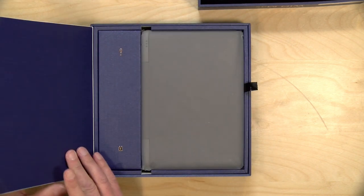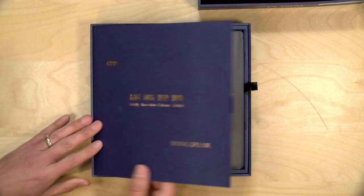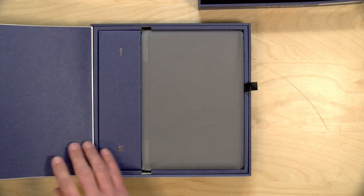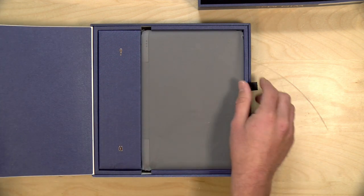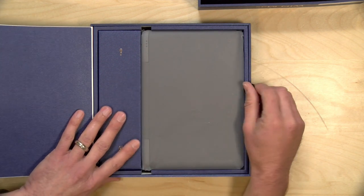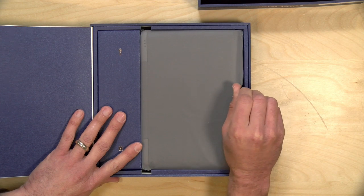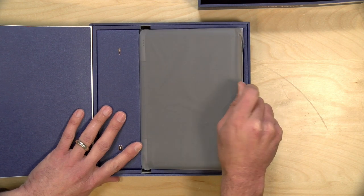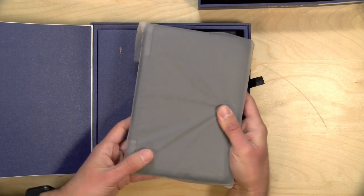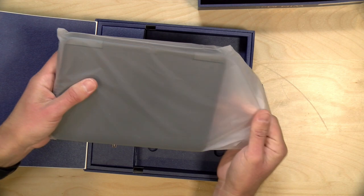Now I do want to let you know in the interest of full disclosure this came in free of charge from GPD. They often send us their new things as they're working on them. All the opinions you're about to hear are my own. They are not paying for this unboxing nor are they reviewing it or approving it before it gets uploaded.